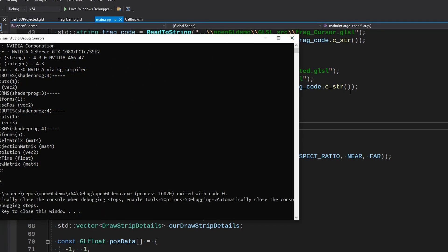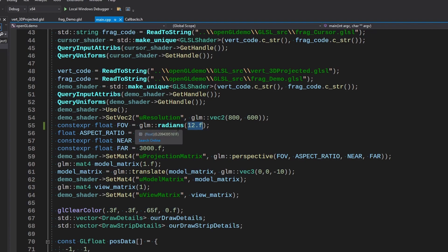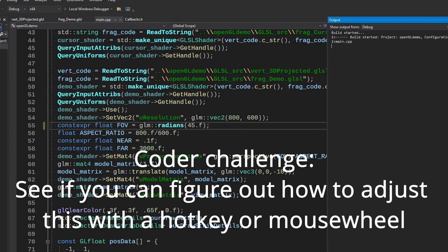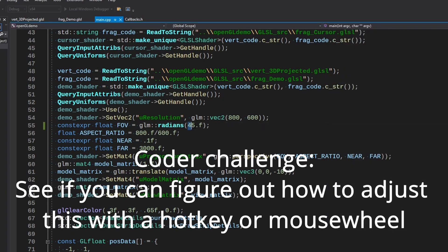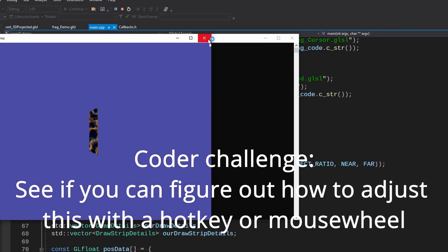So your field of view kind of does determine how far it looks like you are away from things. I think 45 is what they say approximately humans see like, so I tend to start with that. But a lot of FPS games and stuff will allow you to adjust this.